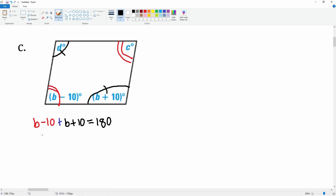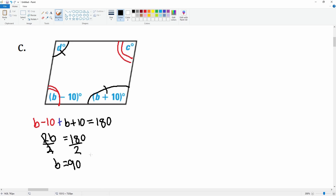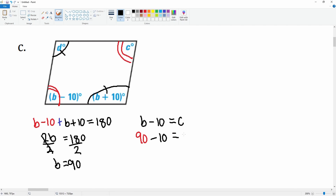Simplifying: b + b = 2b, and −10 + 10 cancels to 0, leaving 2b = 180. Divide both sides by 2, giving b = 90.